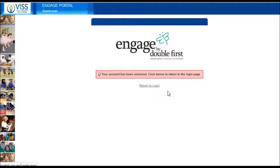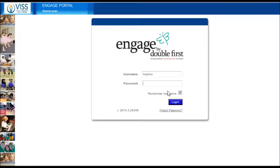If you remember your password, you may login and use the portal again. However, if you have forgotten your password, please reset your password as shown in the resetting your password tutorial.